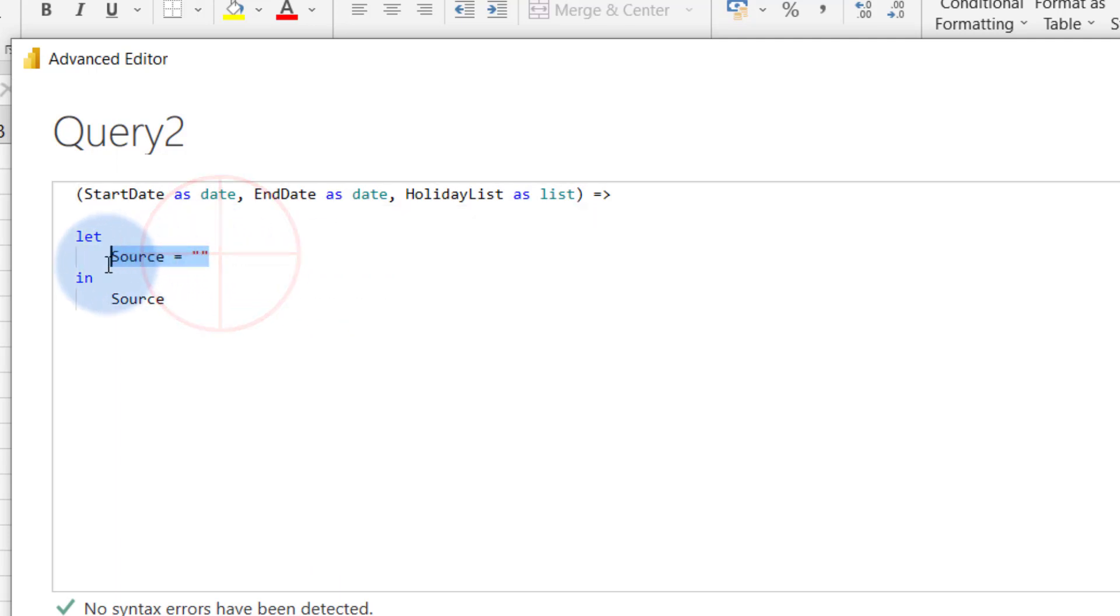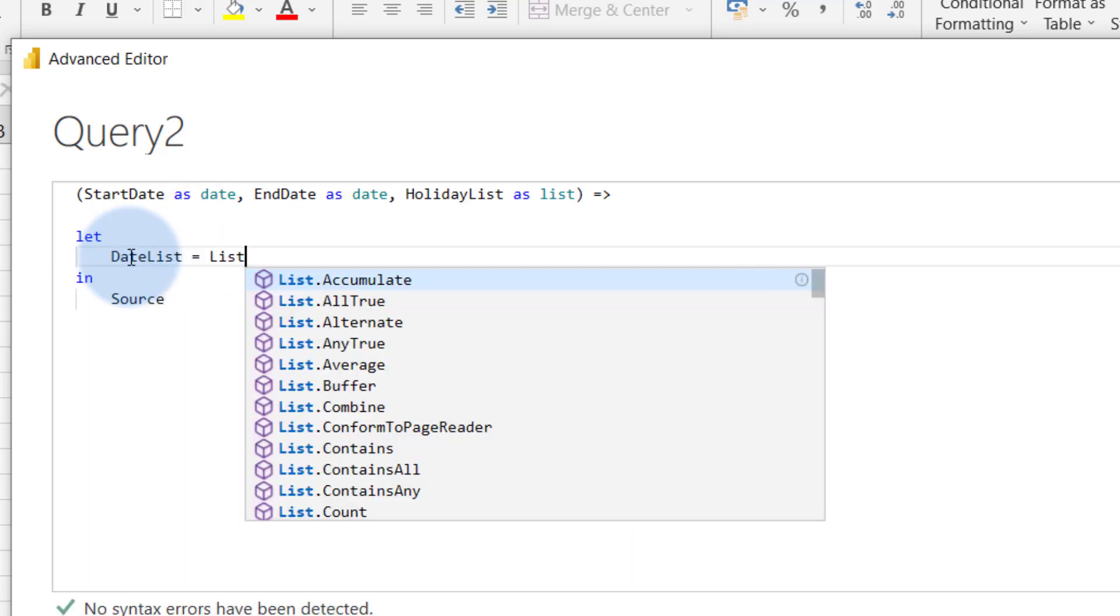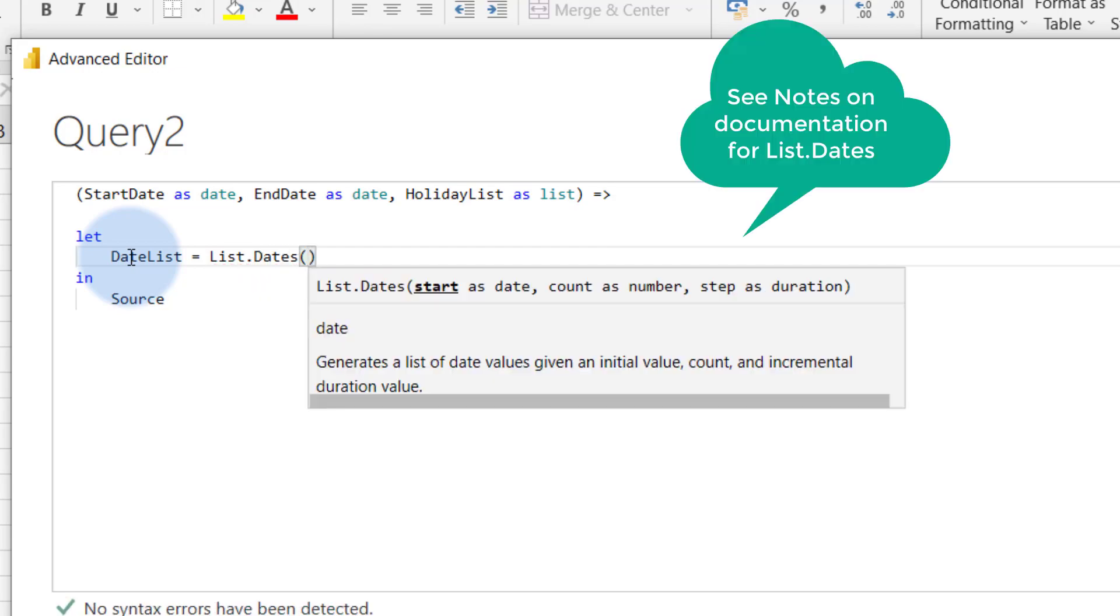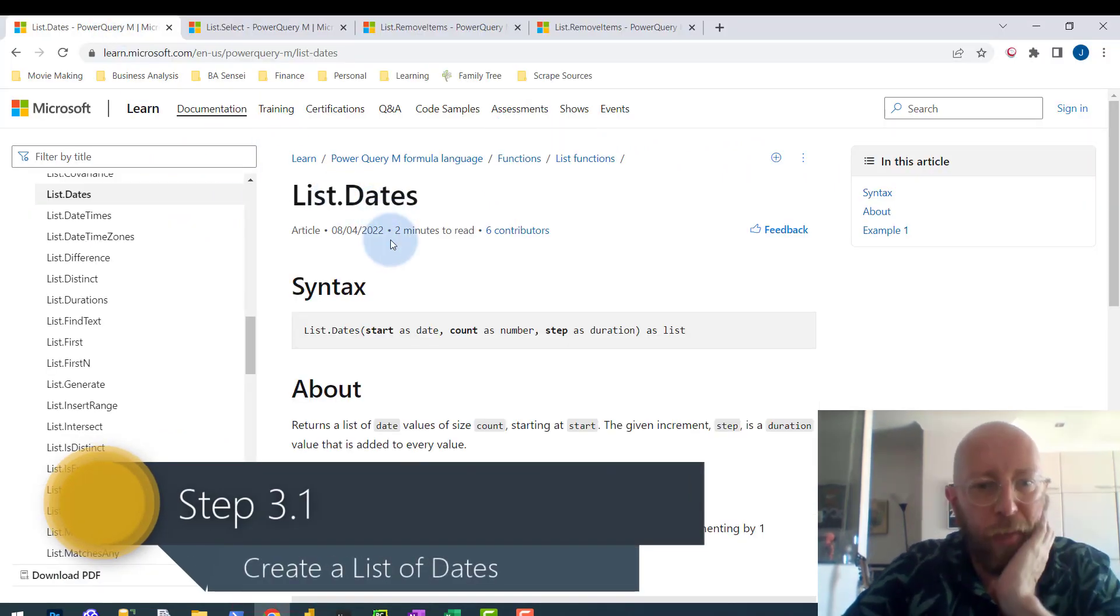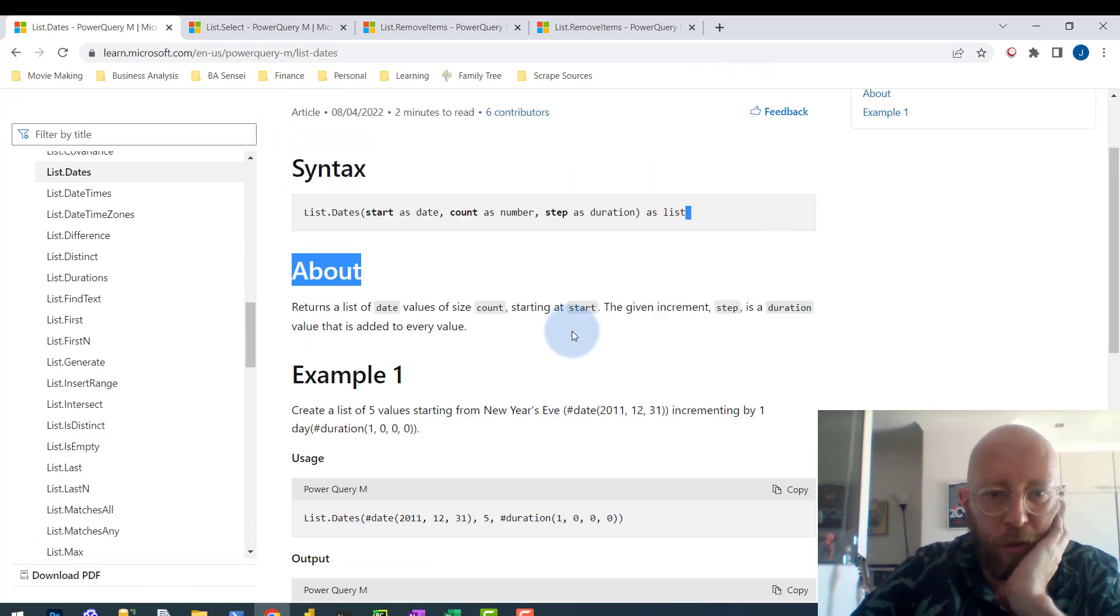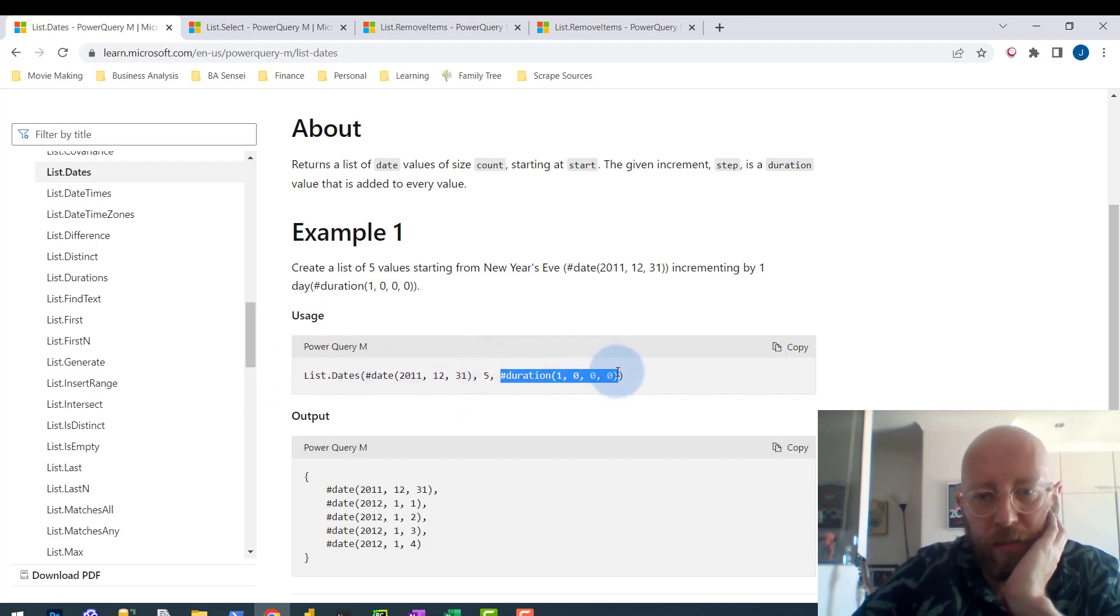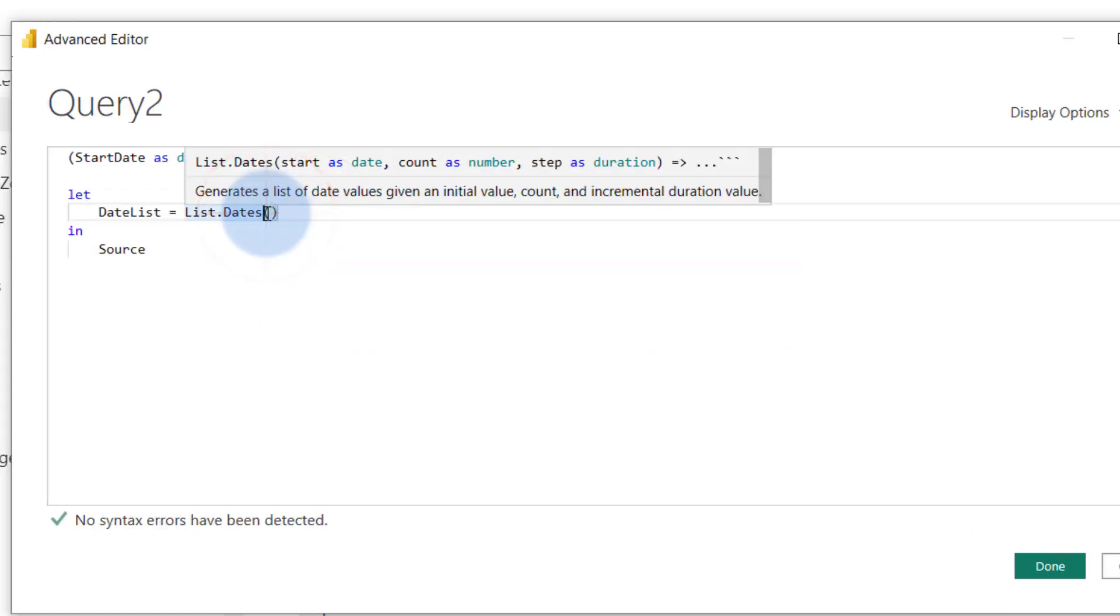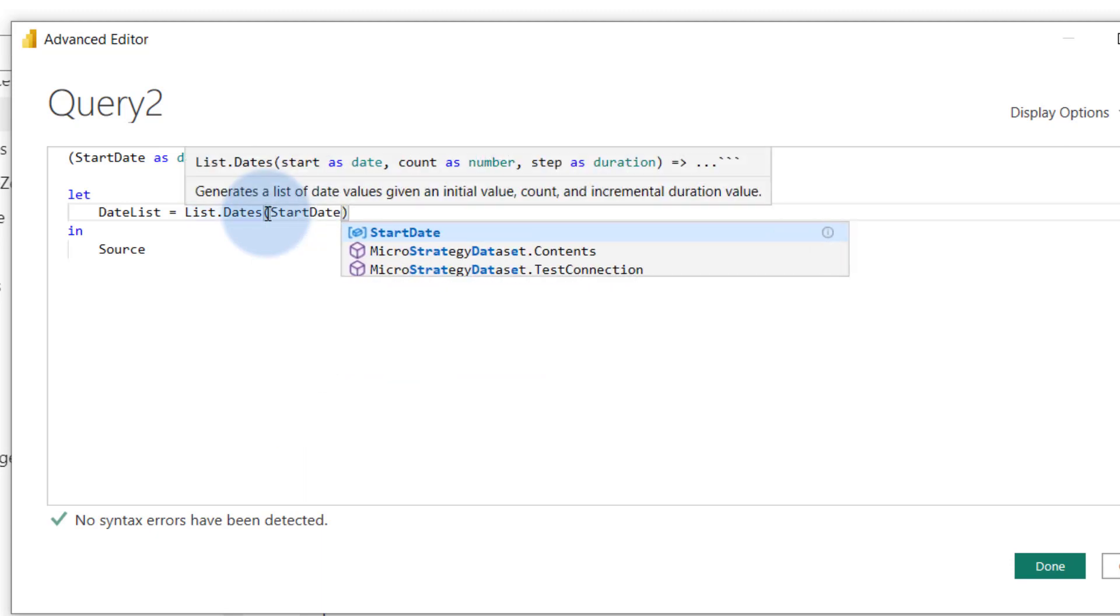So what we're going to do is we're going to delete this. We're going to start from scratch. We're going to create a date list first. So we're going to use the function called list.dates. Let's take you to the documentation so you can see what we mean by that. So list.dates - what this does is it creates a list of dates, value size by count starting at start, given the increments. What we're going to do is we're going to give this list the start date, and we're going to tell it for how many days and what the increment is. We're going to copy this increment because that's a daily increment right there. So now let's go back there. So that data over there would be the start date we send to it from the parameter. Start date, yes.